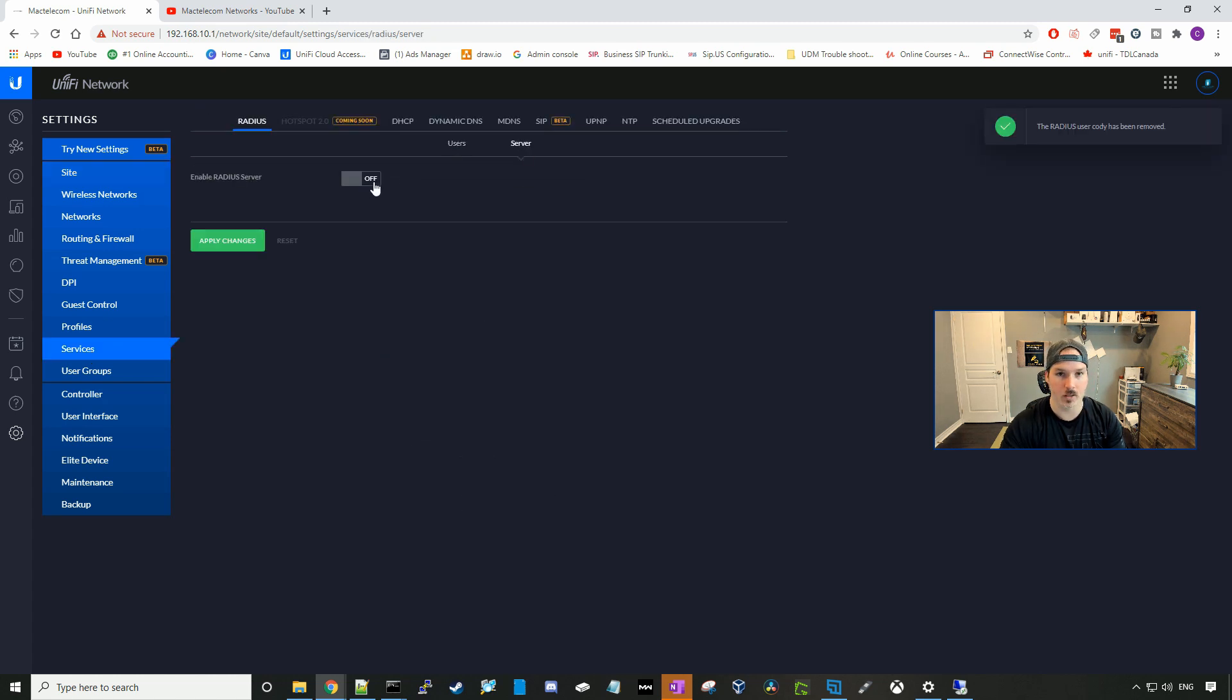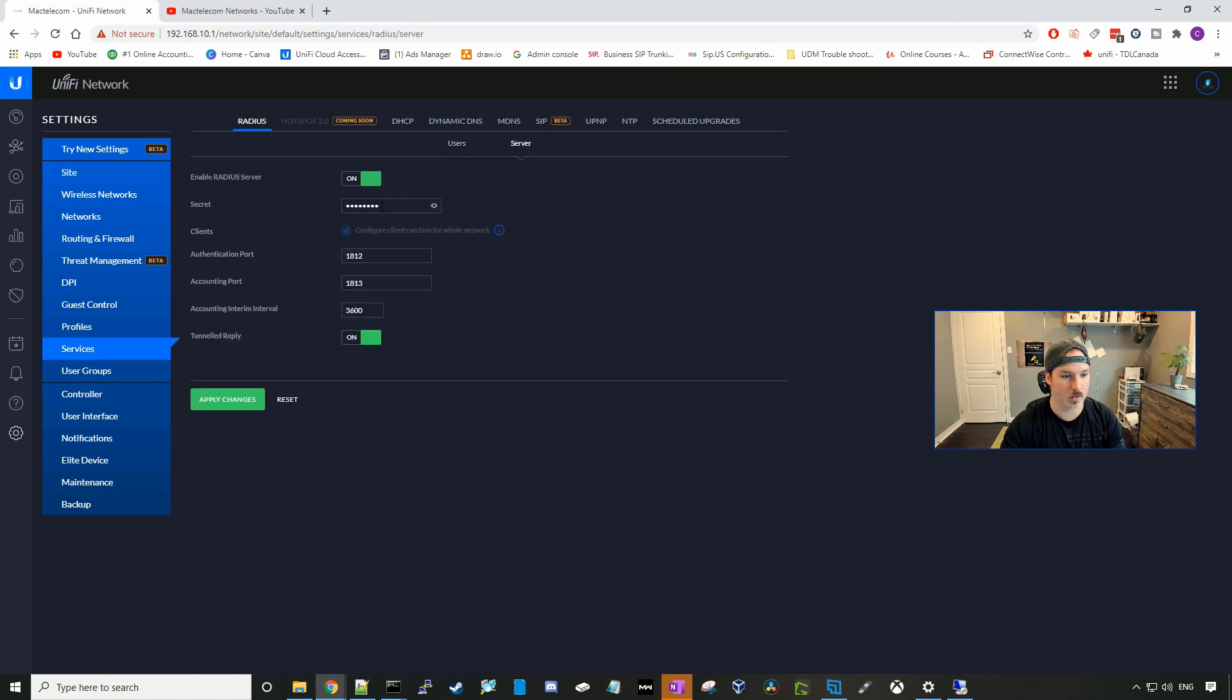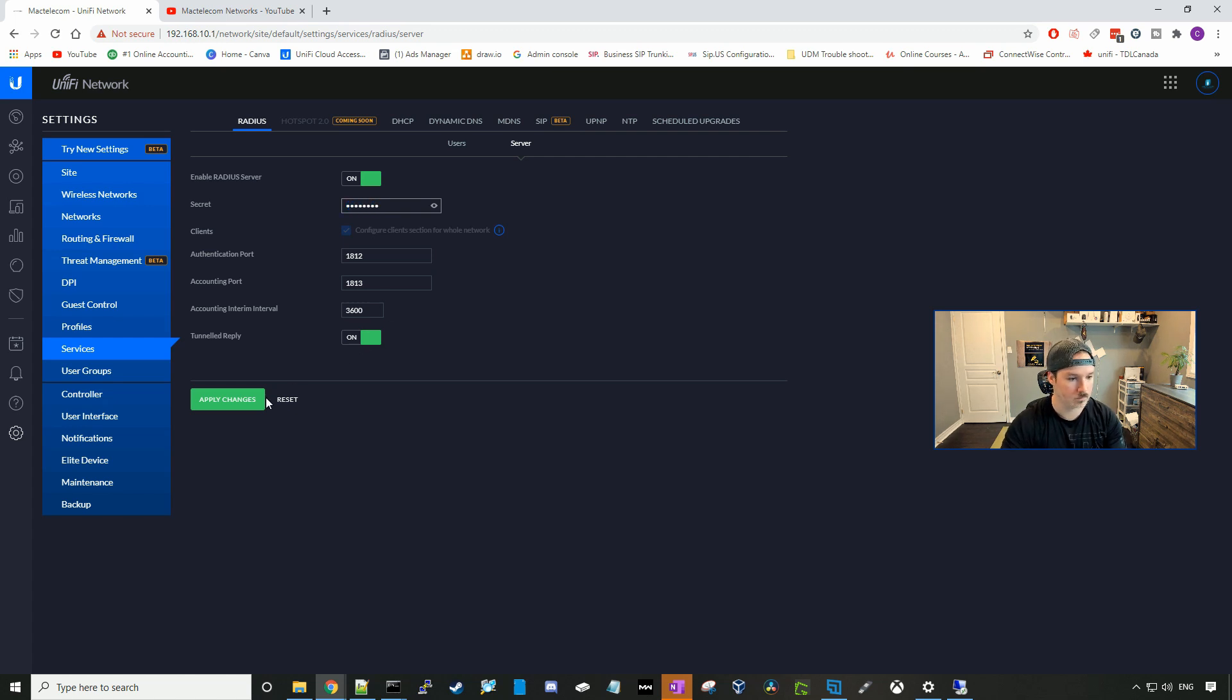Here, I'm gonna turn the server on, and I'm just gonna create a new password of test1234. And then we'll press apply.